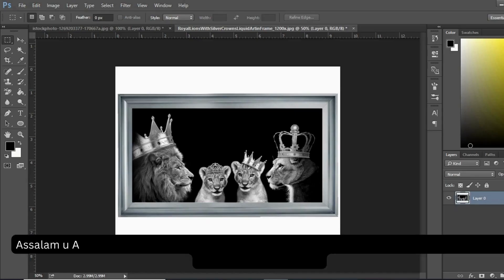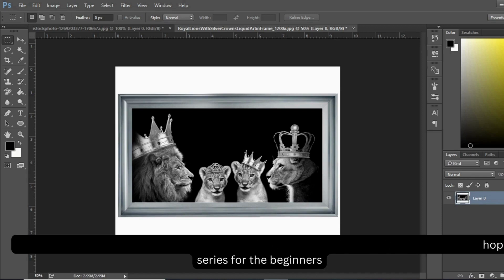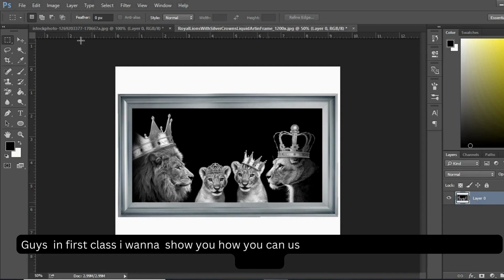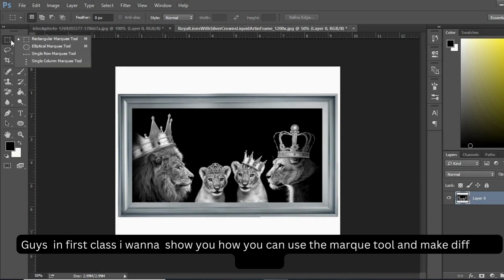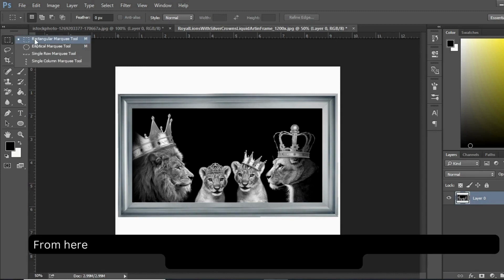Assalamu Alaikum, this is artist Rabia from Pakistan. Today I'm starting the Adobe Photoshop series for beginners. In the first class I want to show you how you can choose the marquee tool and make different designs.